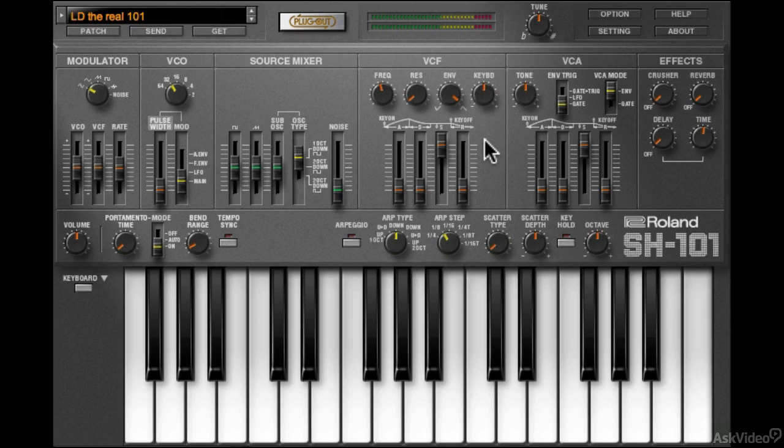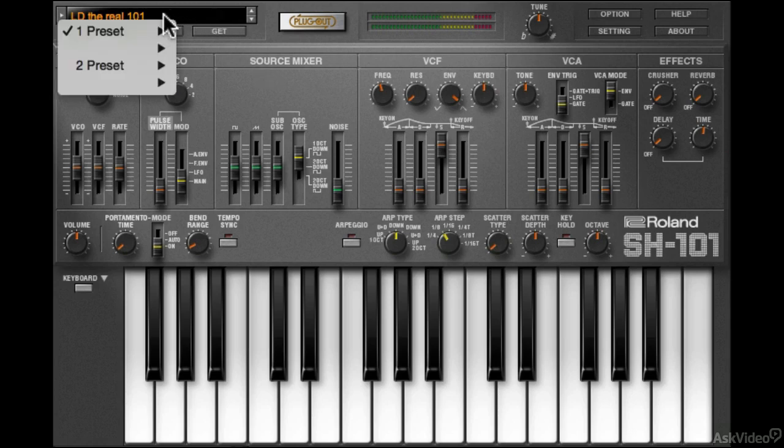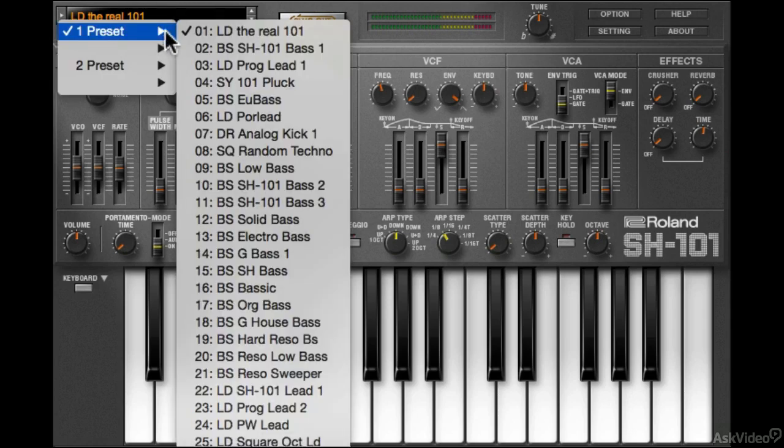Let's now have a look at the plugout version of the SH-101. In the top left corner you have access to the preset browser.